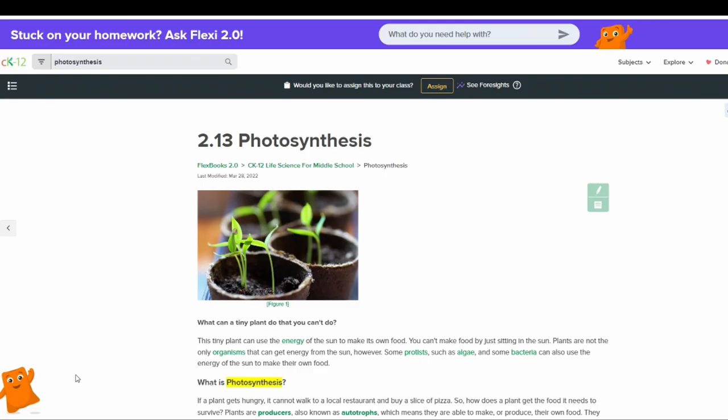Flexi 2.0 can now be found in several different places. Flexi appears in all Flexbooks 2.0. All you have to do to access Flexi is click and ask your question.